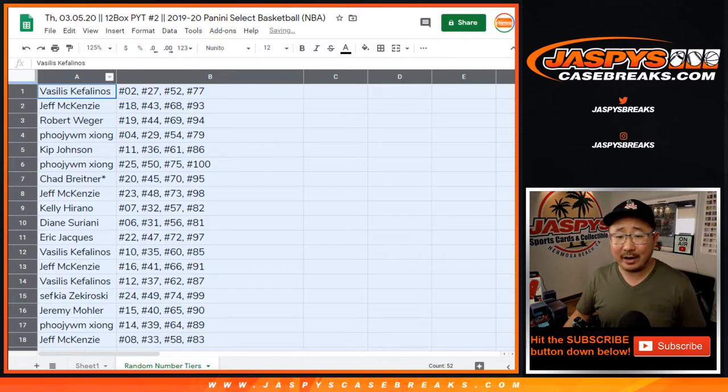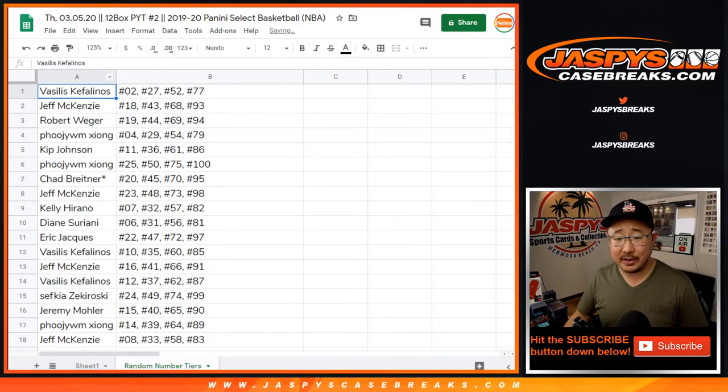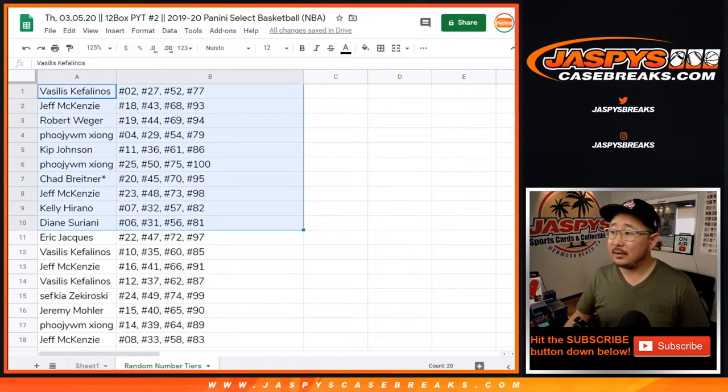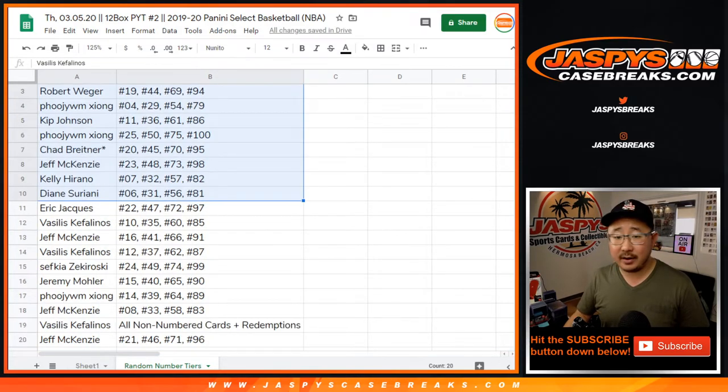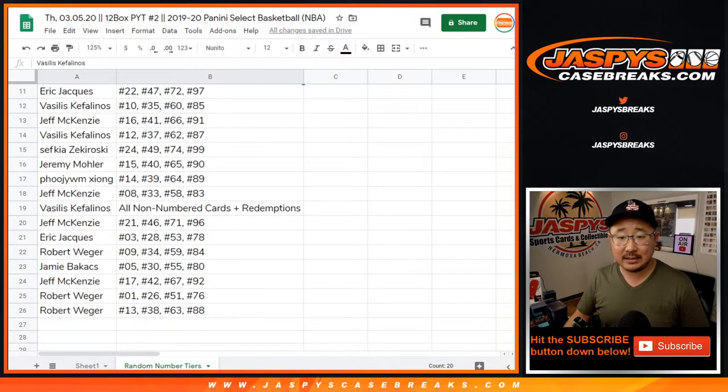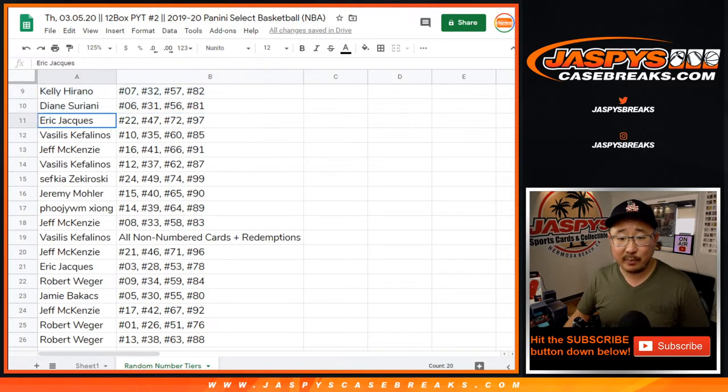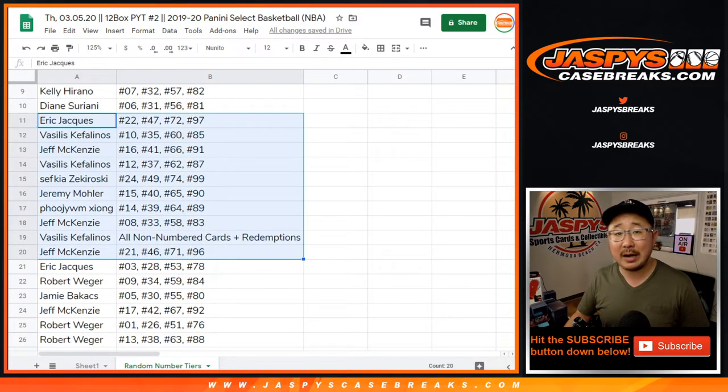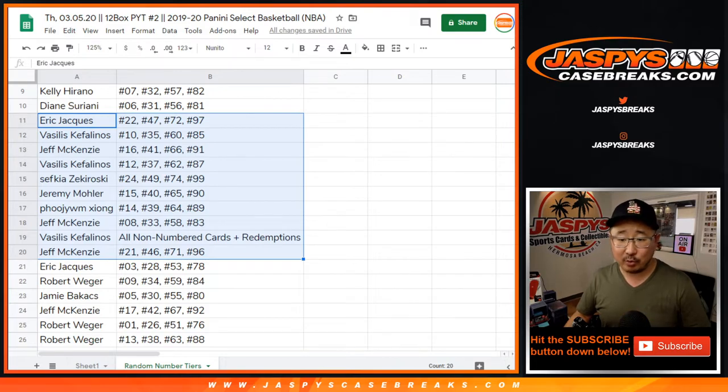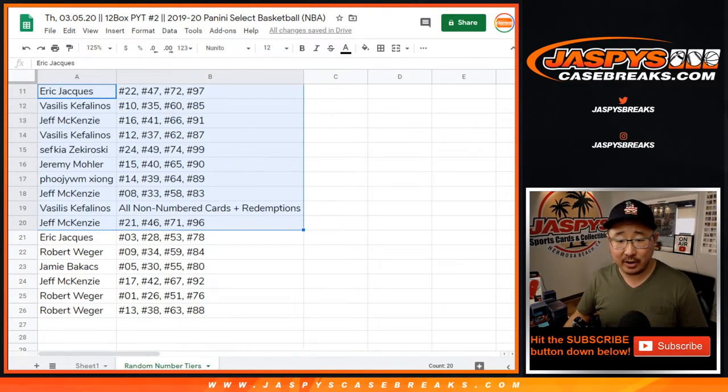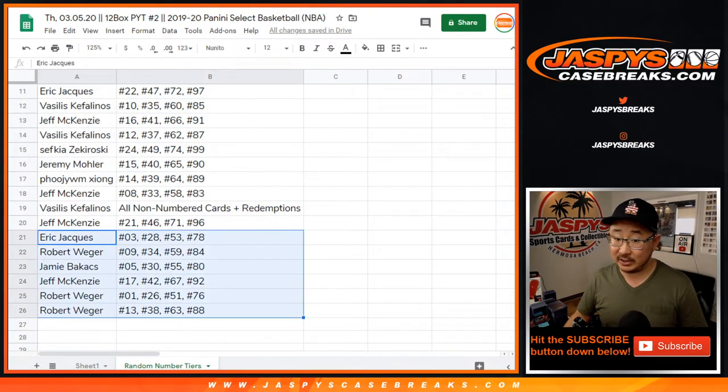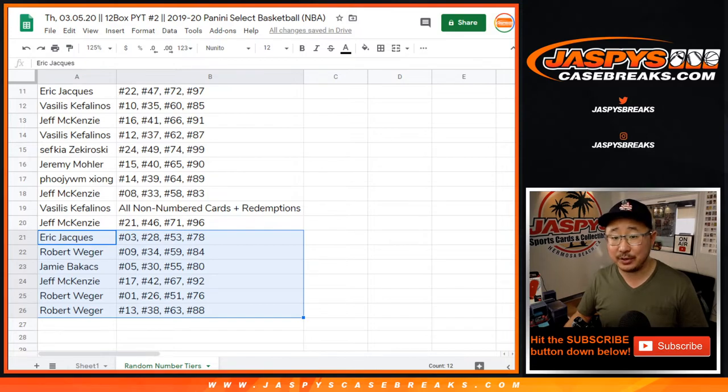So I'm not going to read off all these numbers, but you can kind of see right there, as is. You can even pause the video. Just make sure you unpause and you're live again. But if you're watching live, you can pause the video and keep track of all your numbers here. Vasilis with the all non-numbered cards and redemption spot. That's a big one.